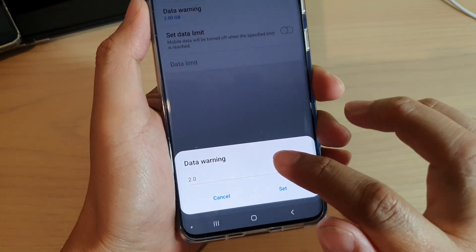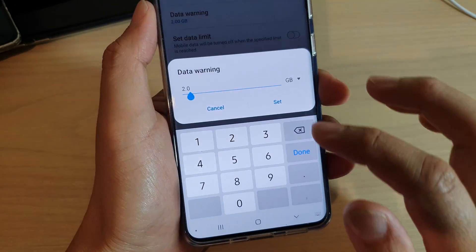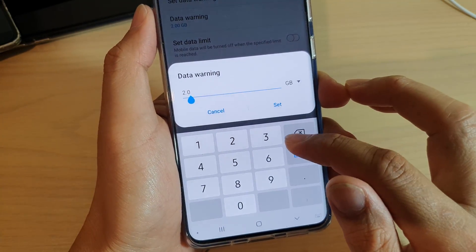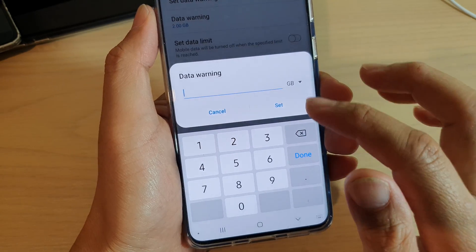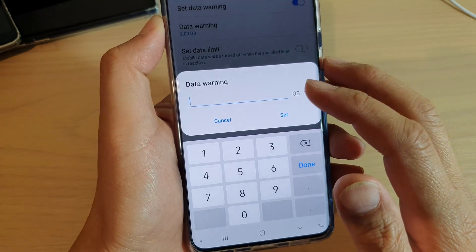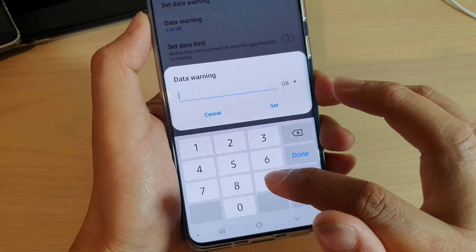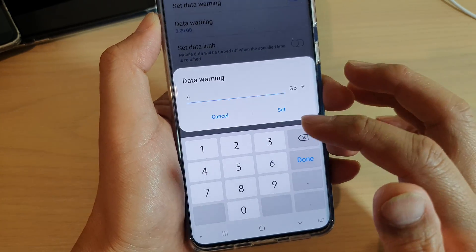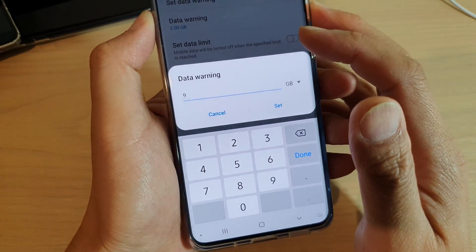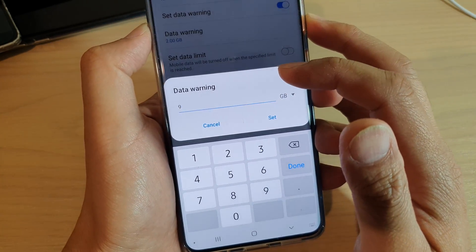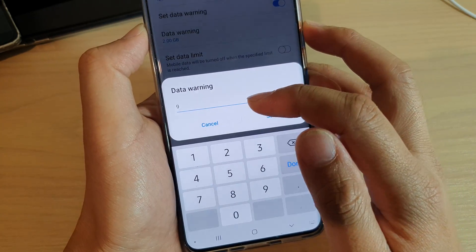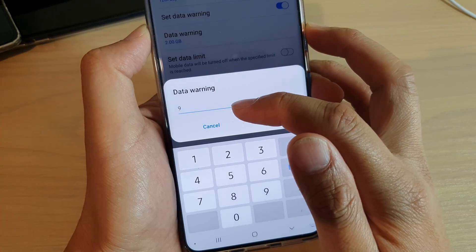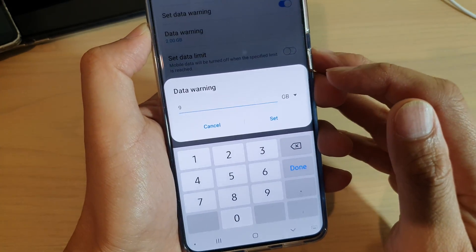From the popup you can choose your limit. Let's say I want to set my data warning at 9GB. Each month I have a data limit of 10GB, and I want the data warning to go off at 9GB.